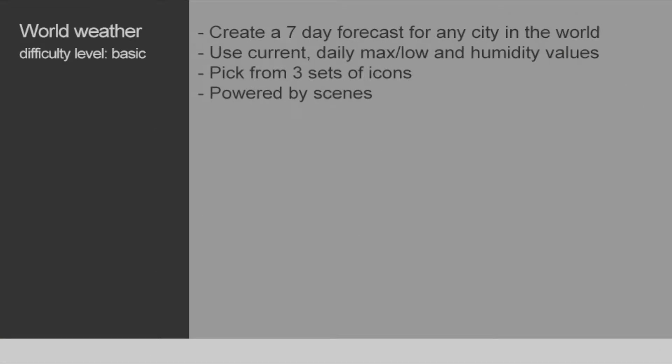Welcome to the quick video tutorial on the world weather component. In this tutorial, we're going to show you how to use world weather to create a seven day forecast for any city in the world. It gives you a lot of flexibility. You can set daily max and low for the weather and humidity values. You can pick from three sets of icons. And all this is powered by scenes, so you can create any style you'd like.